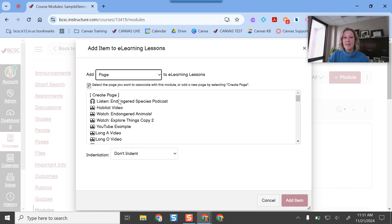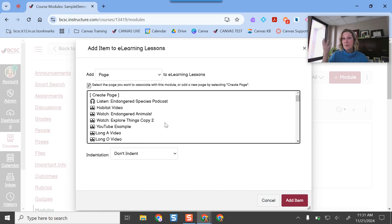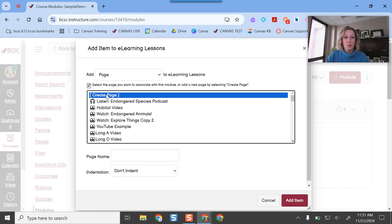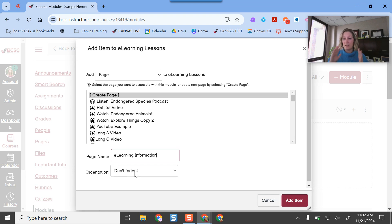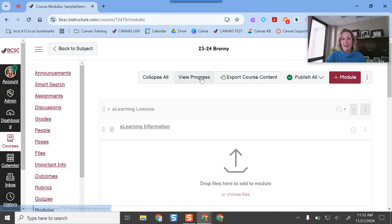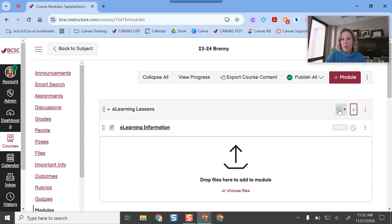If I want to build a page that has all my instructions and links for students that day, I click Page. If I already have a page built I can select it and plug it into the module. If I'm creating from scratch, I'll choose "Create Page" at the very top. I'll name it "E-Learning Information." The indentation option just makes items look visually different in the module — my practice is to double-indent assignments so students know those are things to submit. I'll click Add Item. Note that items added this way start as unpublished blank pages, giving the teacher control over when to publish.